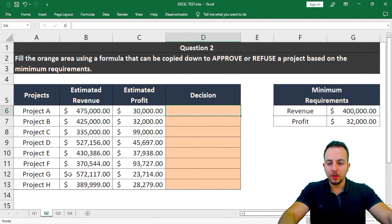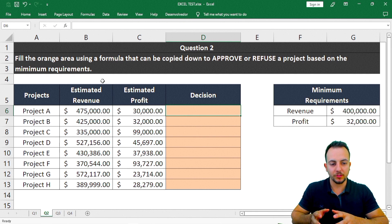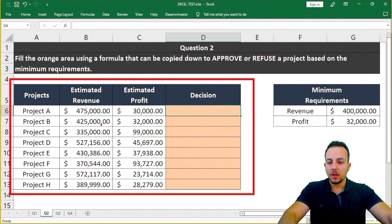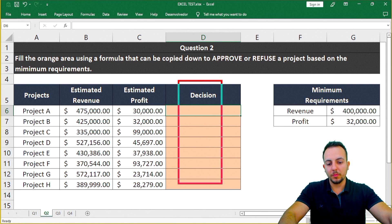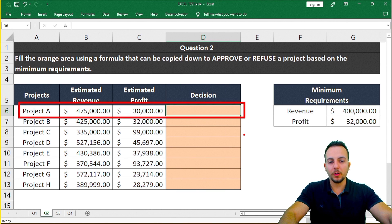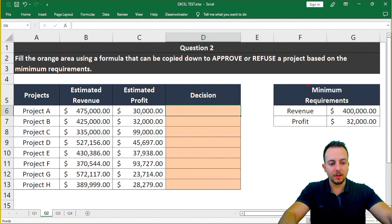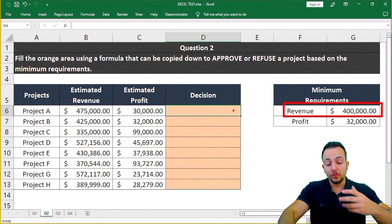Now let's move on to question number two, where we need to fill the orange area using a formula that can be copied to approve or refuse a project based on minimum requirements. I have a list of projects with the project name, estimated revenue, and estimated profit, and I need to make a decision based on two criteria: the revenue and the profit.